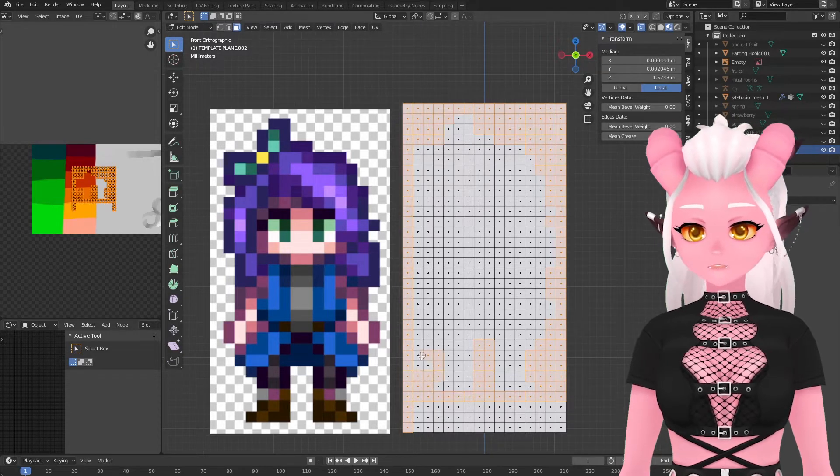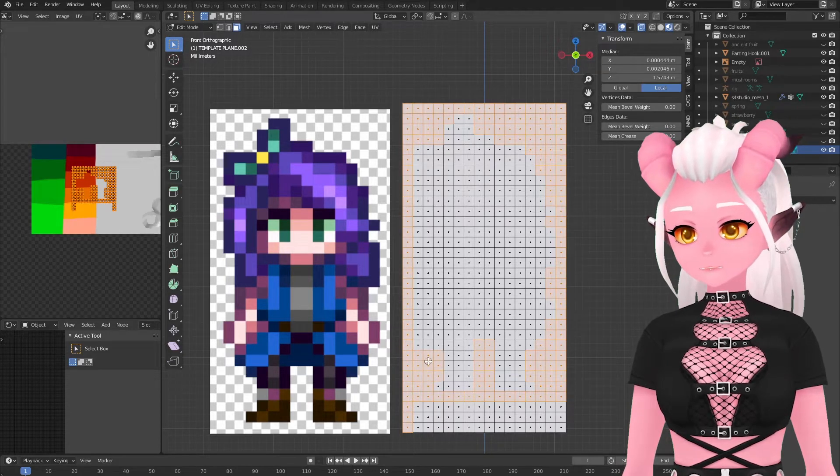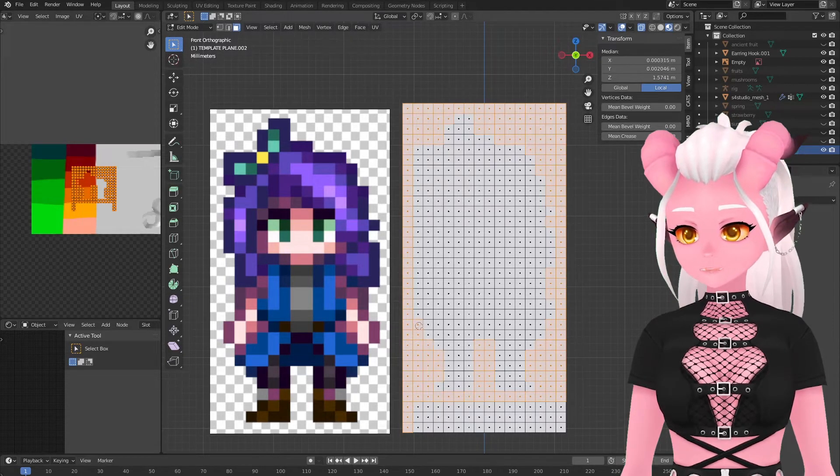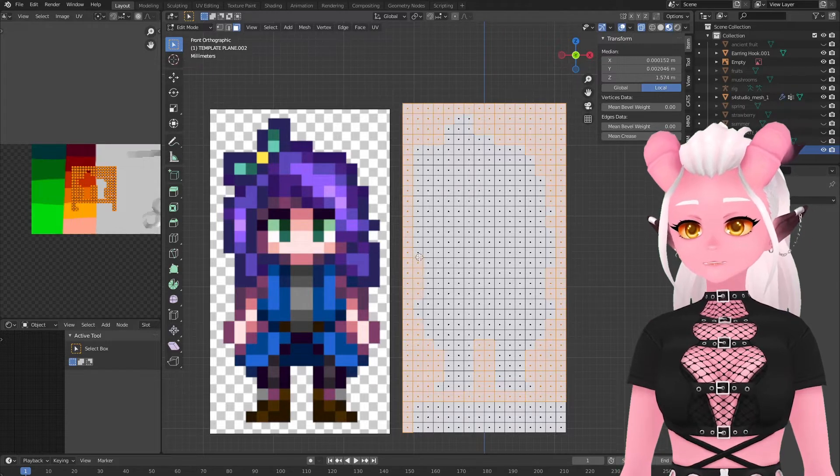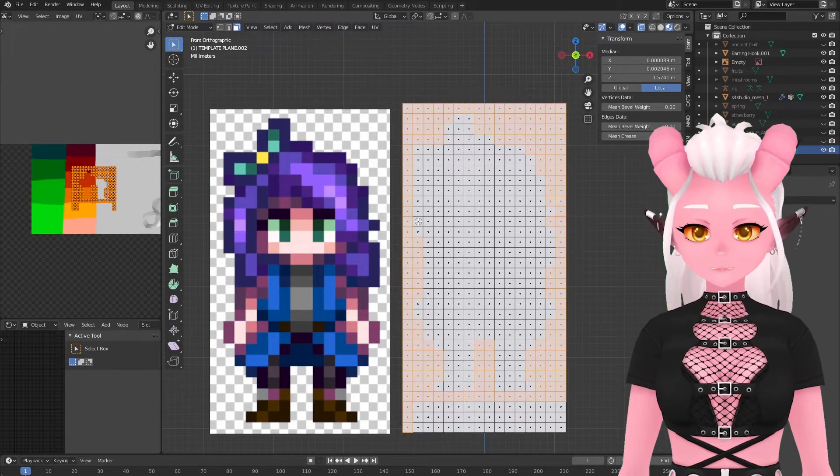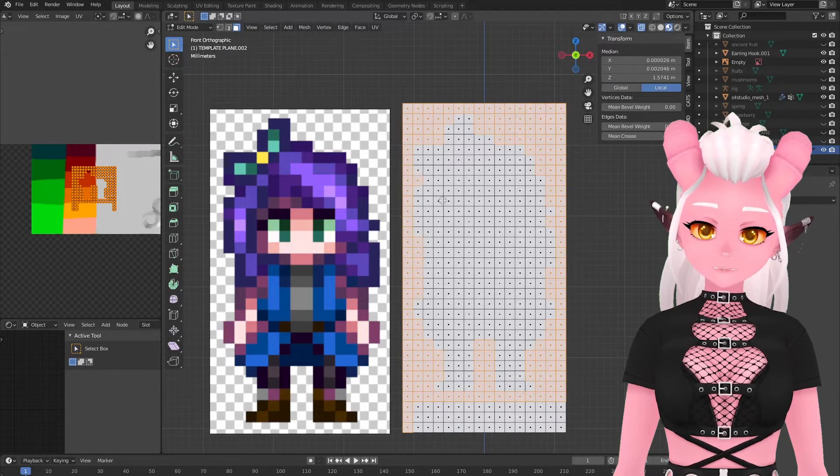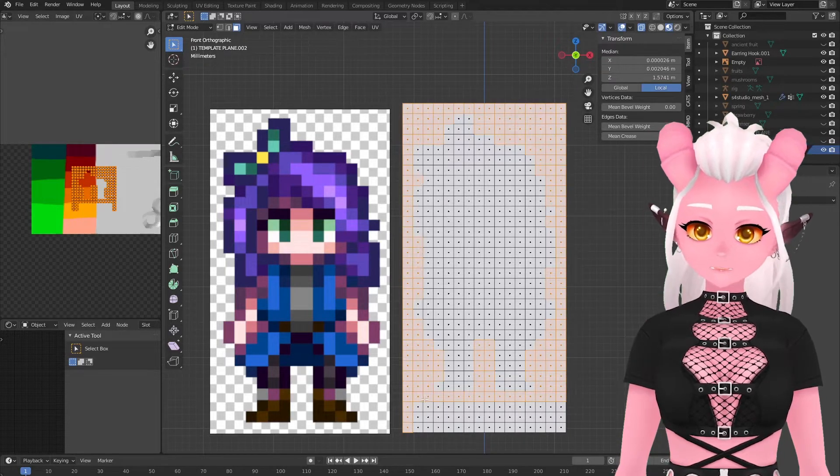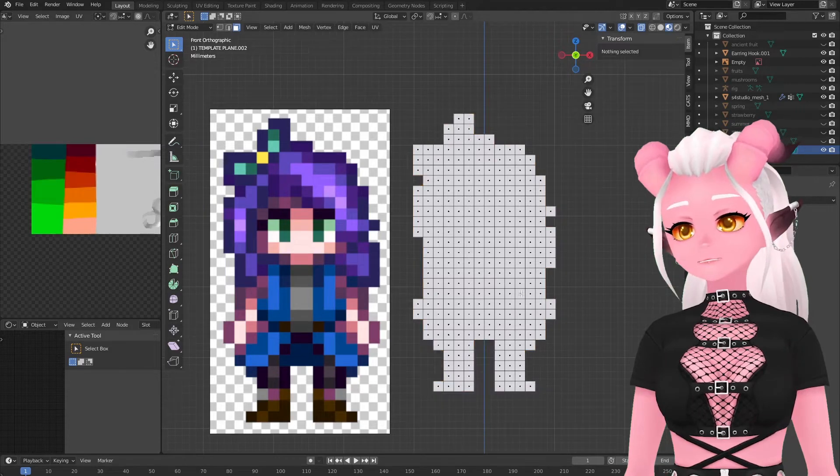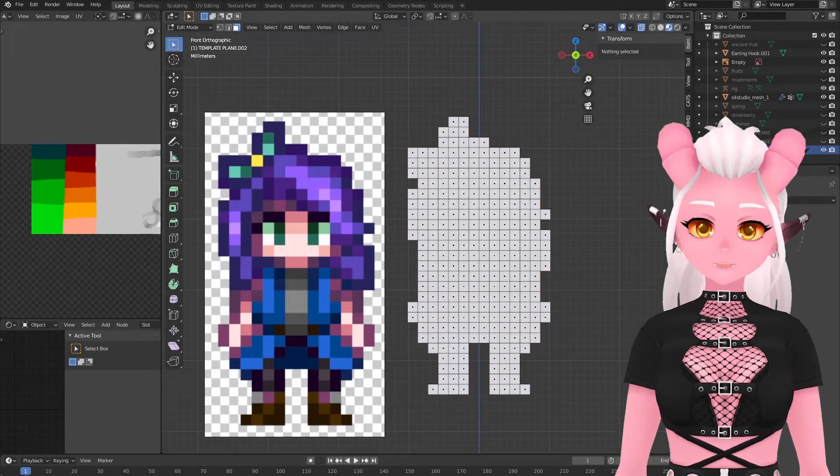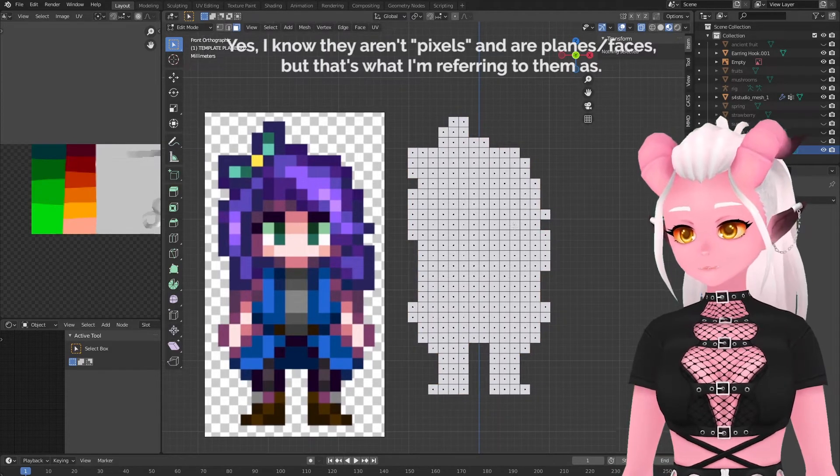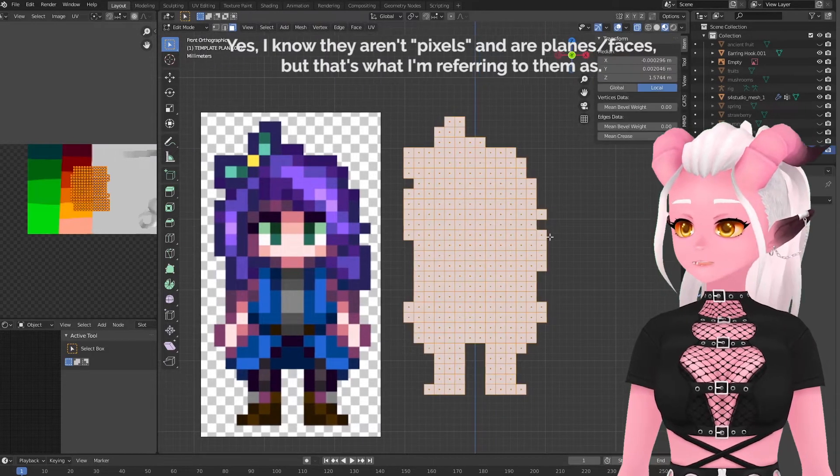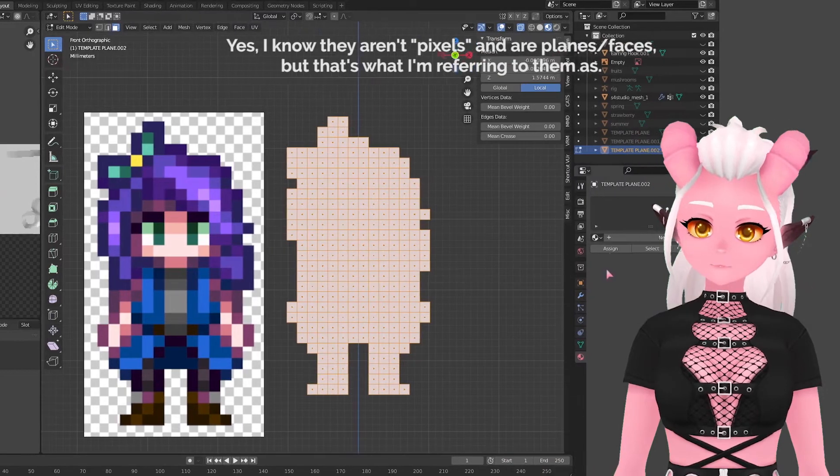And on that note now that I've deleted the unwanted pixels let's assign some colors. We need to assign a new material to our mesh and assign the texture that we made.